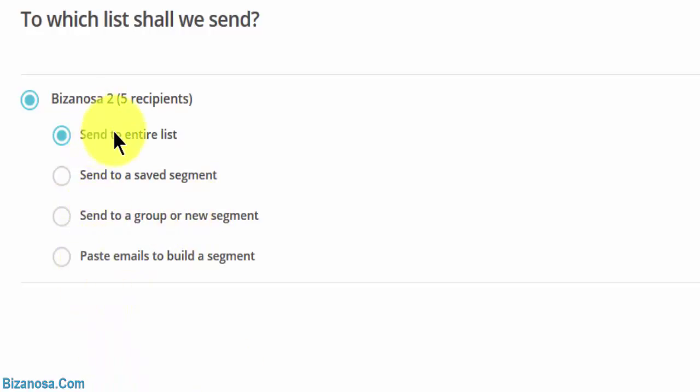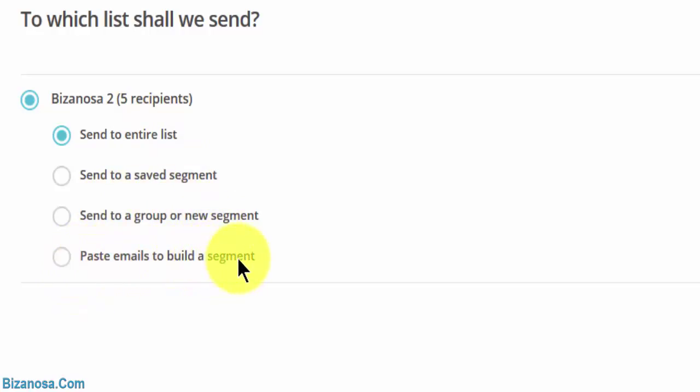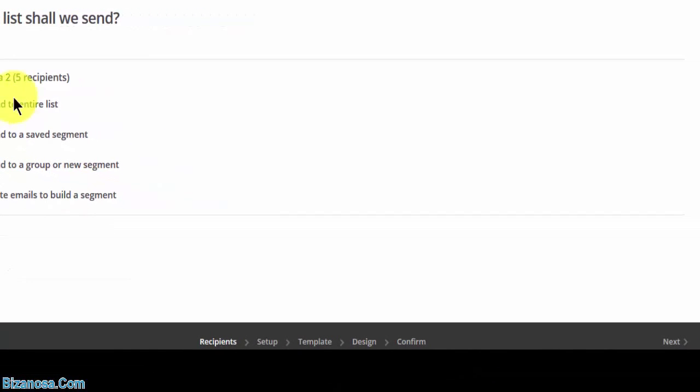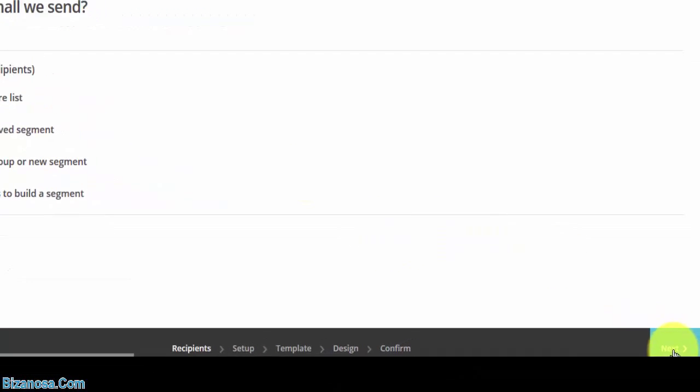I want mine to go to the entire list. Or you can just paste emails to build a segment. But in this case, I want to send to the entire list, so I'll click next.